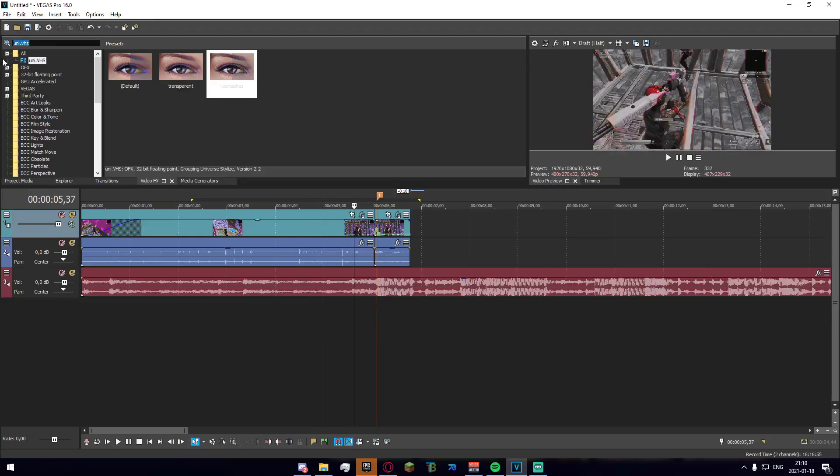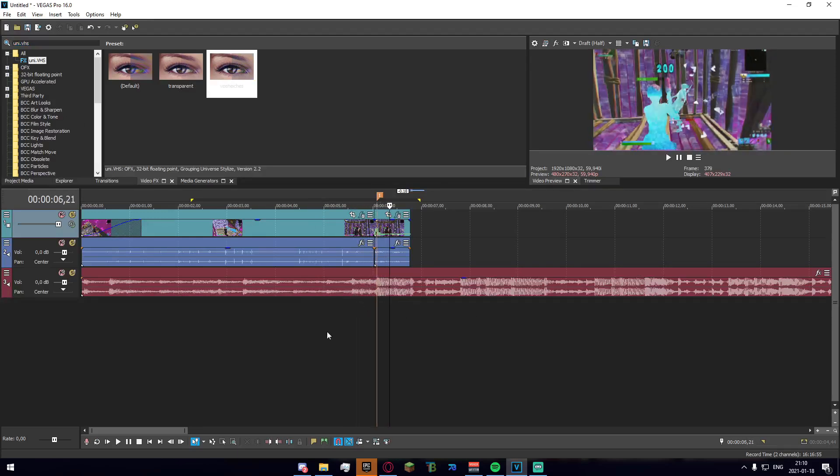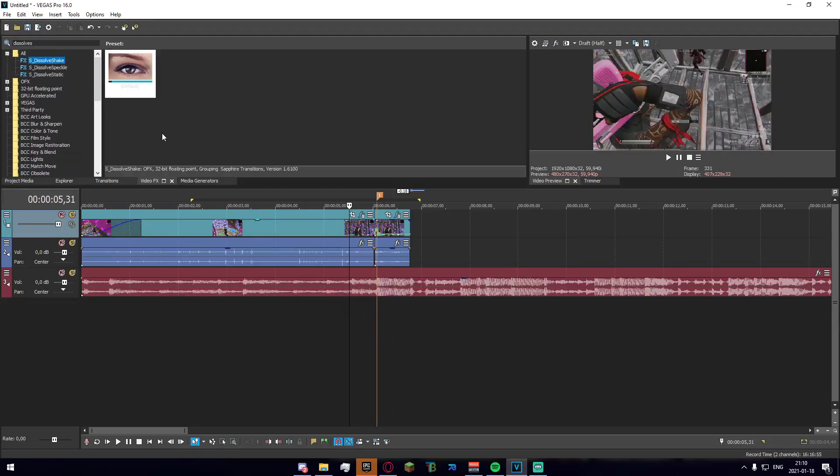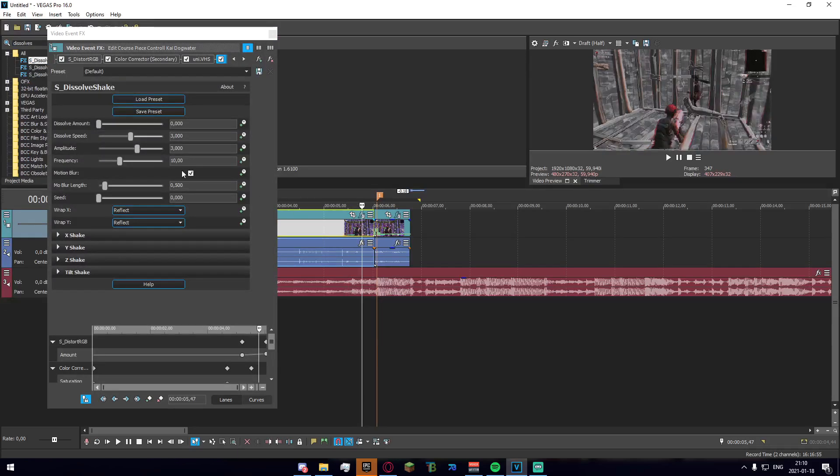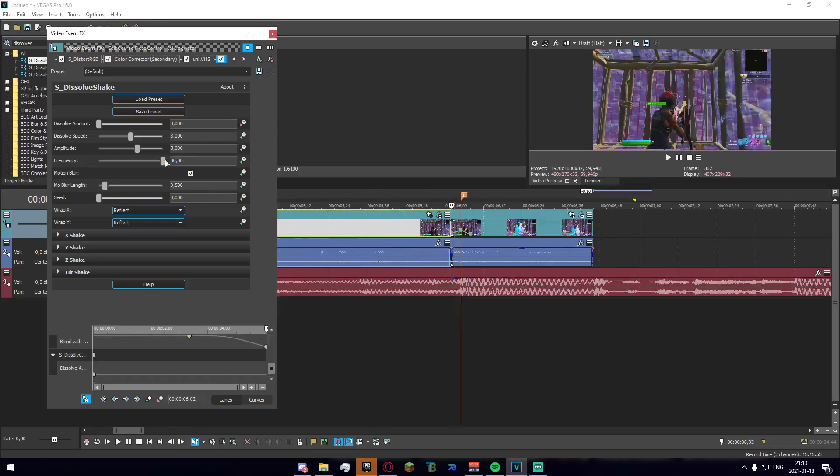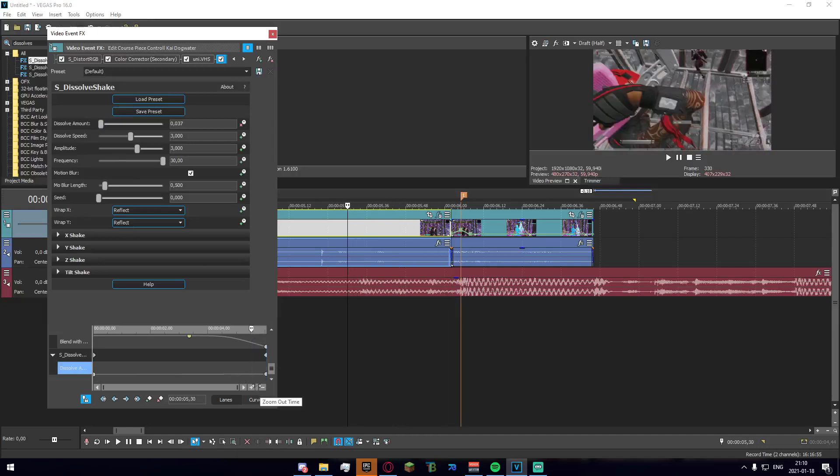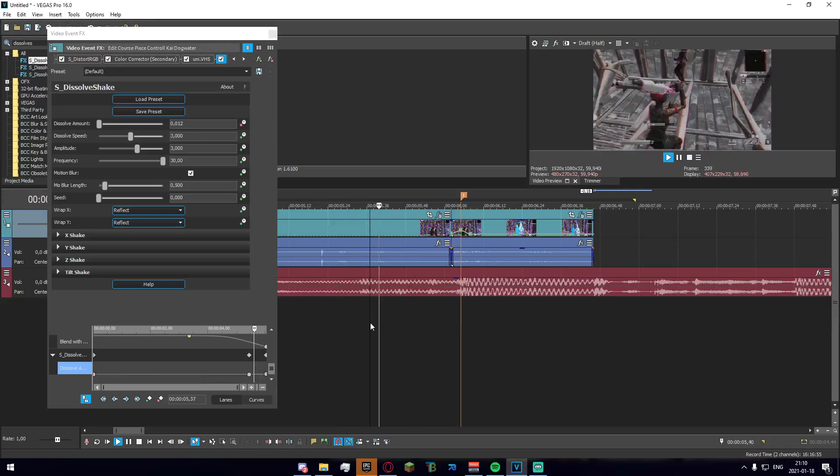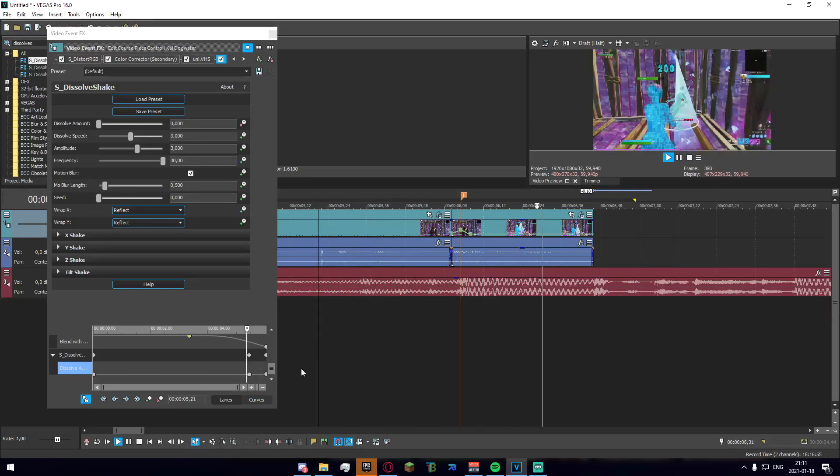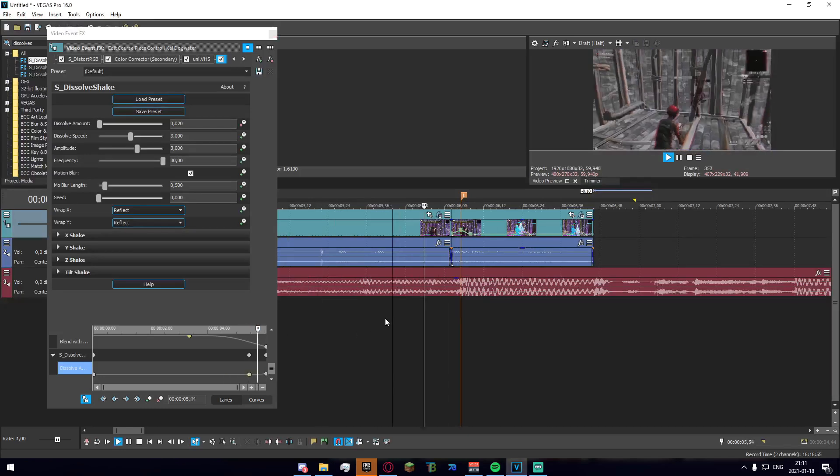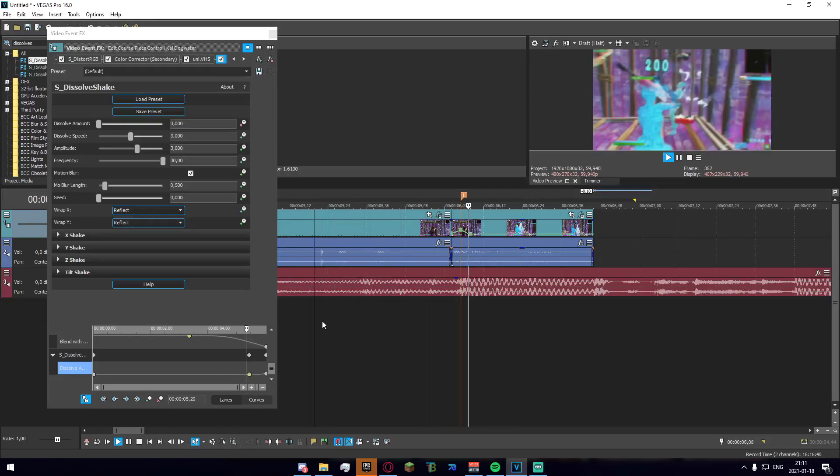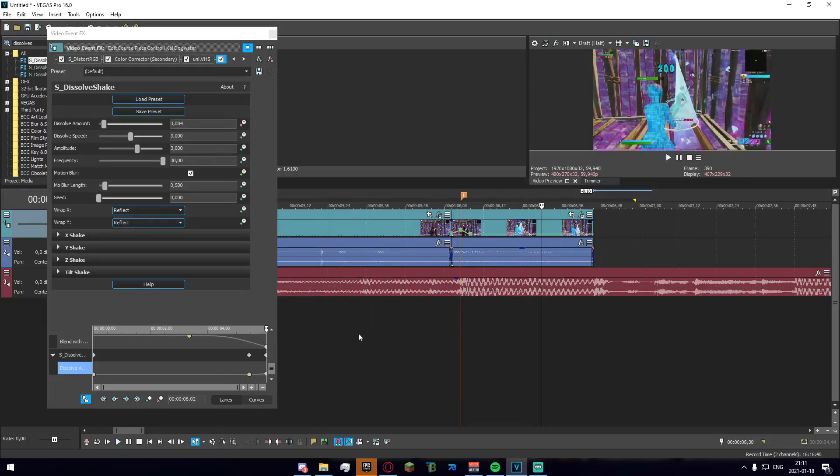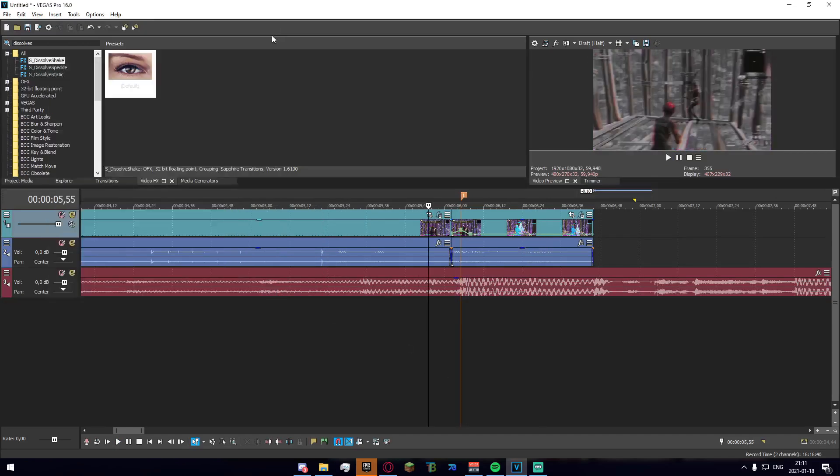Now what we're gonna want to do is just add some shake to this because right now it's feeling pretty plain. Go up here and search for dissolve shake, I'm just going to apply the default and we just set the frequency to 30 right here. Then we go up to amount and we just sort of drag it up a bit just to see how it's going. I think that looks pretty decent, we can just drag that up a bit.